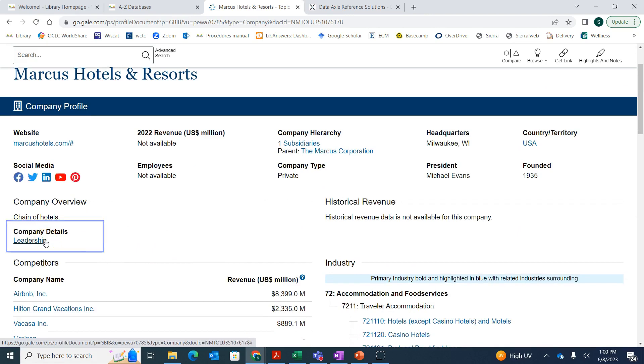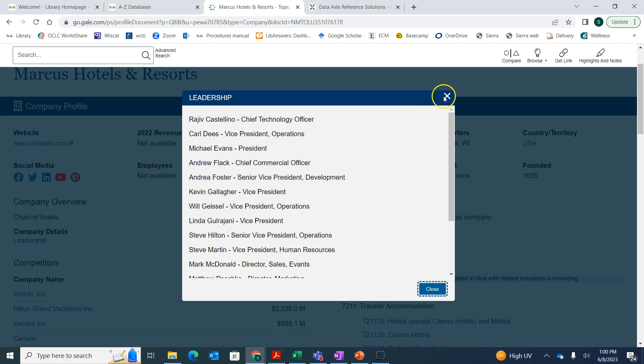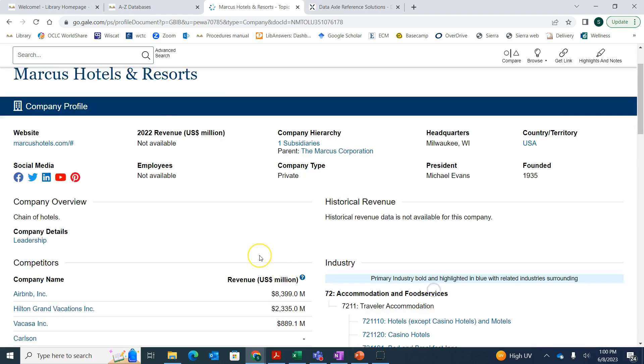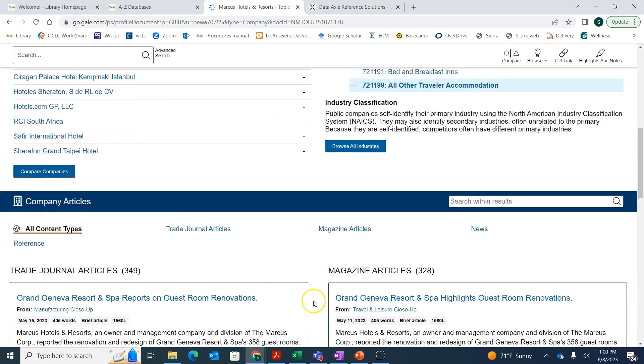Here we can click on the leadership under company details, and we can see some of the people that work there in the higher up positions. If you scroll down a little bit, you can see the industry they're in.